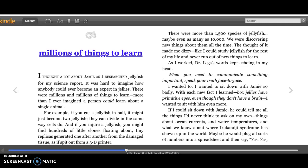Box jellies have primitive eyes even though they don't have a brain. I wanted to sit with him even more. If I could sit down with Jamie, he could tell me all the things I never think to ask on my own.